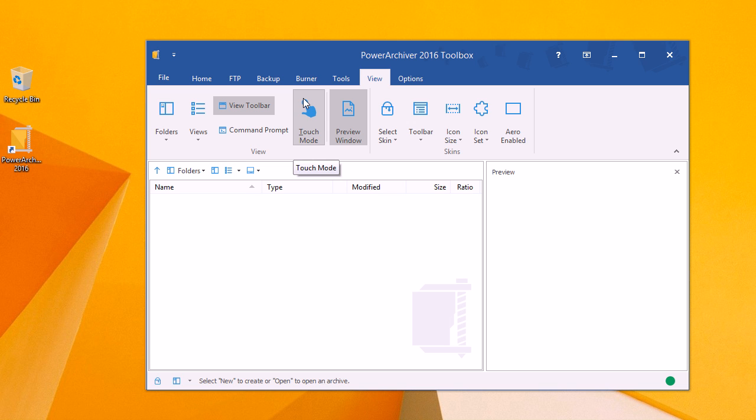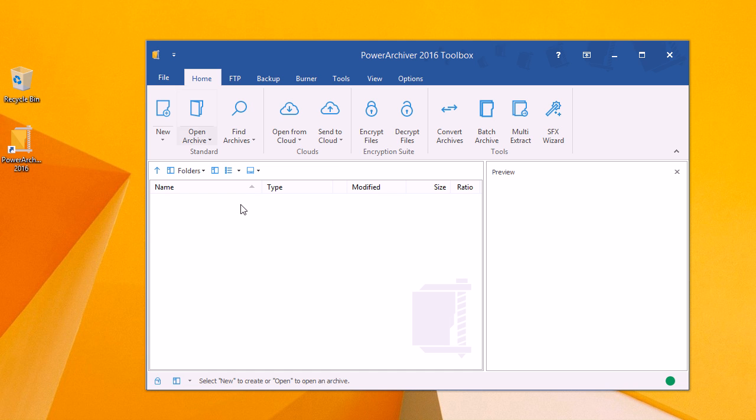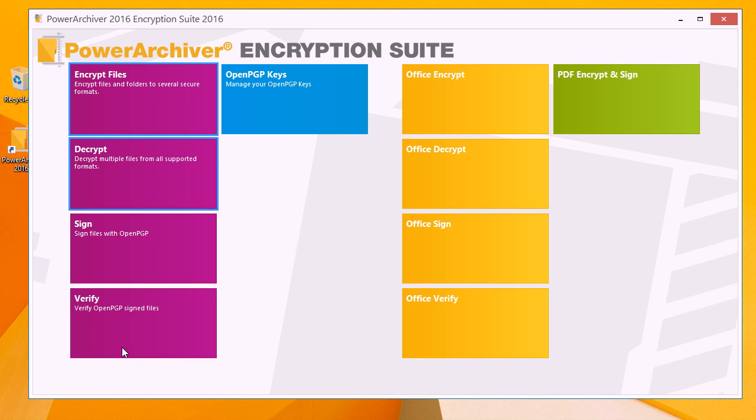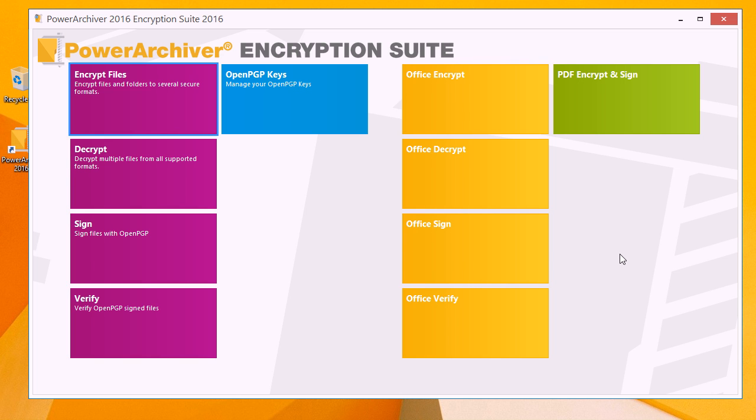Our applications, ones that we're all used to, have been updated and are now full apps. As you can see here, we have the encryption suite that features all of the wonderful encryption options that we've had previously, now along with the ability to encrypt, decrypt, sign, and verify office documents, as well as encrypt and sign Adobe PDFs.